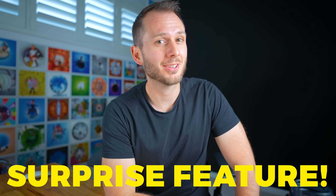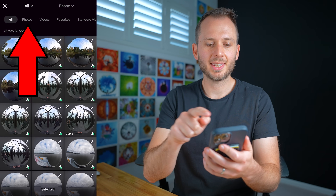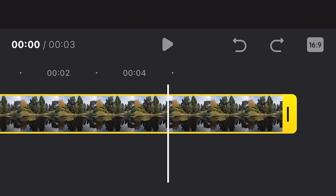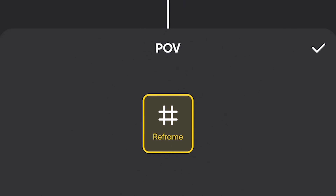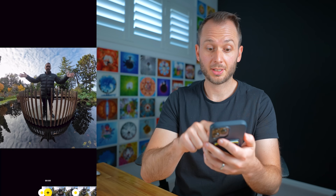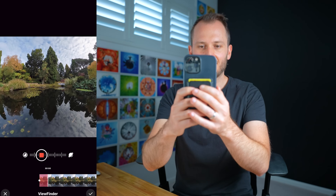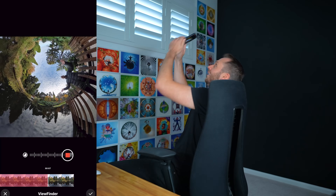Now it's time for the surprise feature I mentioned at the start that you probably didn't know about: the Insta360 app can also be used for reframing 360 photos. The way you do that is by creating a story but this time choosing photos. Select your photo, drag the timeline out — so I want my animation to last 10 seconds — tap POV in the bottom left, then Reframe. Now you can reframe exactly as I just showed you, but this time on a photo. You can do tiny planets, inverted planets, full 360 animations — it's really versatile.